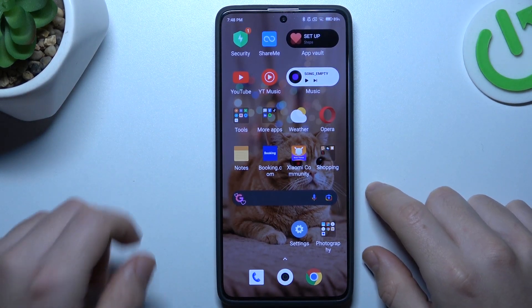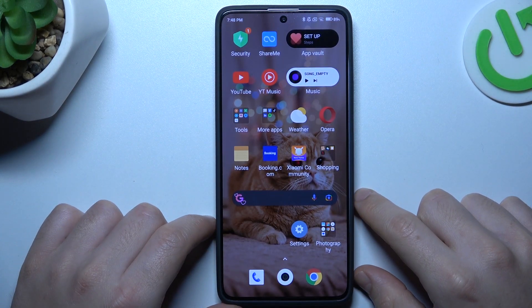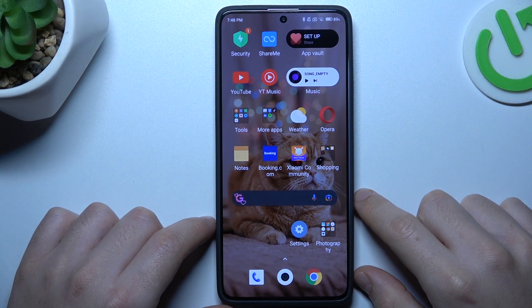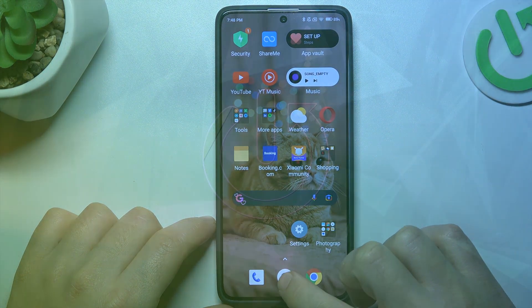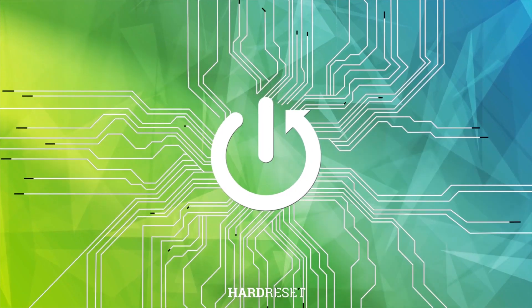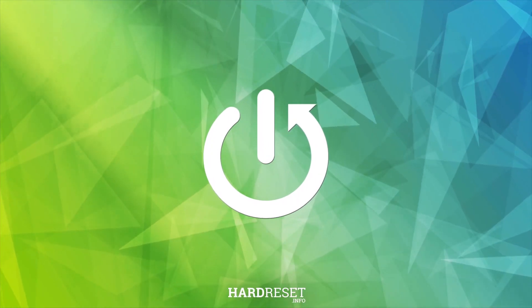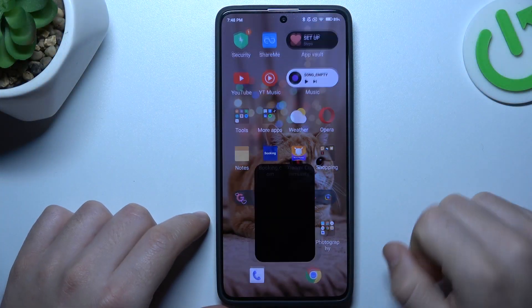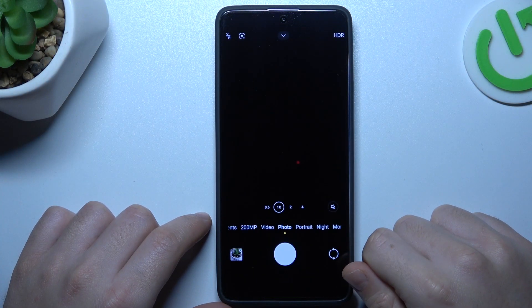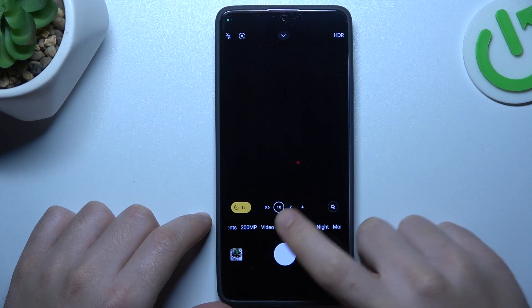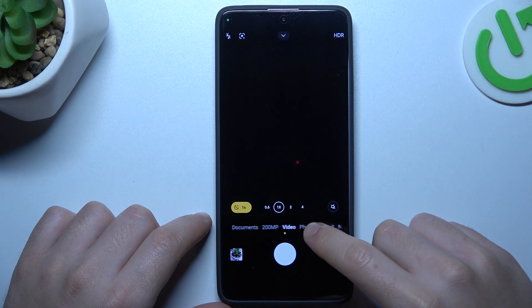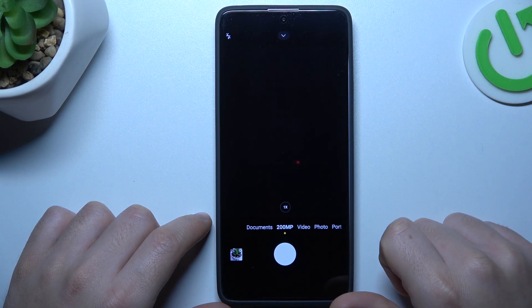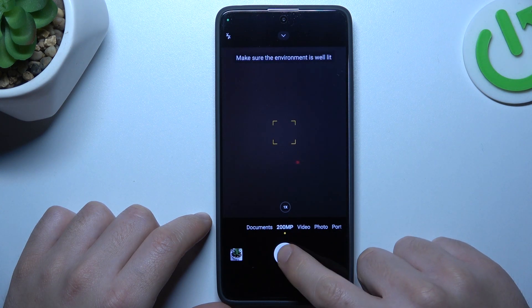Hello guys, today I'm going to show you how you can increase the photo resolution in the Redmi Note Pro. So in your first step, let's open the camera app and swipe to the left side to the 200 megapixels.